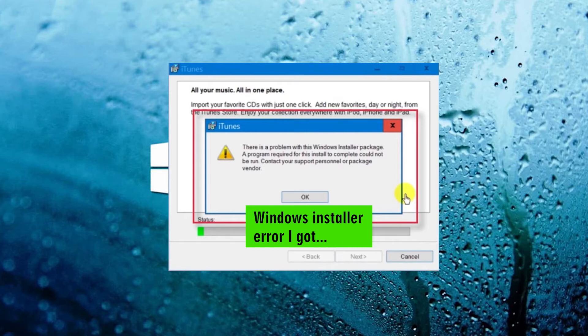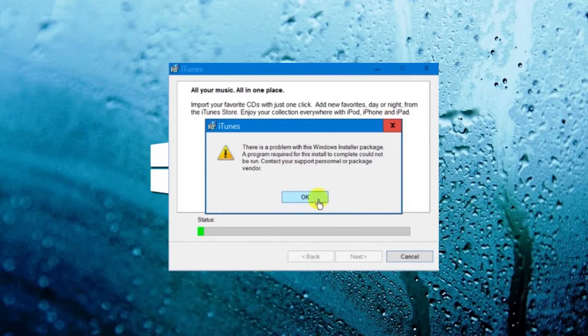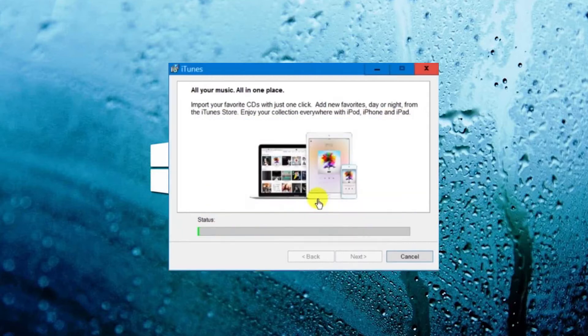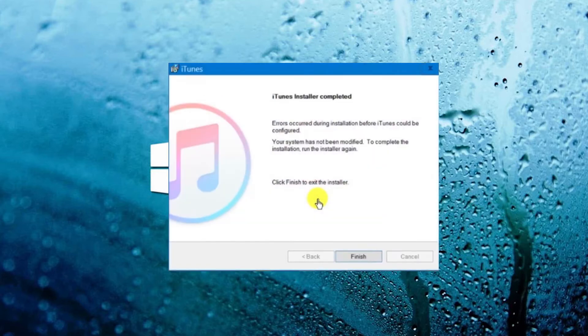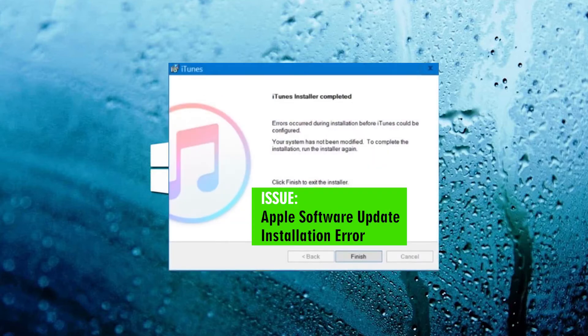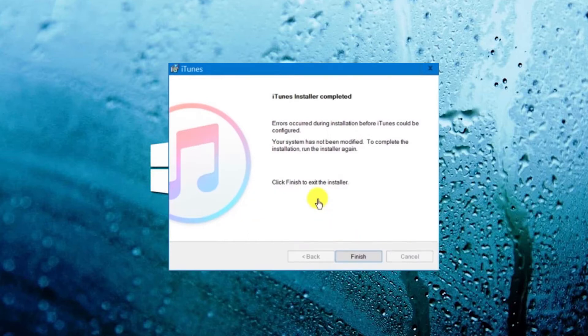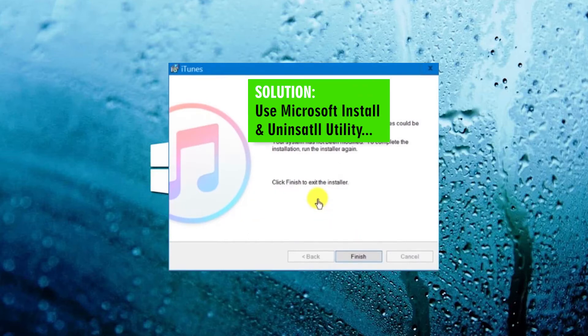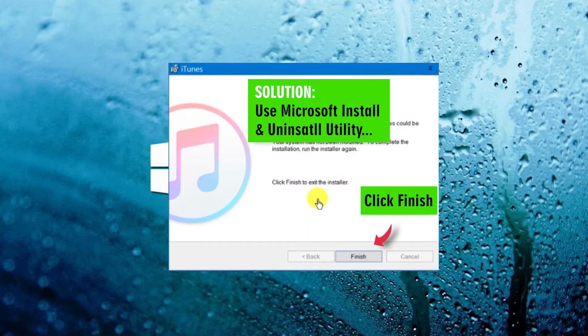So, to start with, we'll use the Microsoft Install and Uninstall Utility. Close this window, click Finish. Go to the Microsoft website.